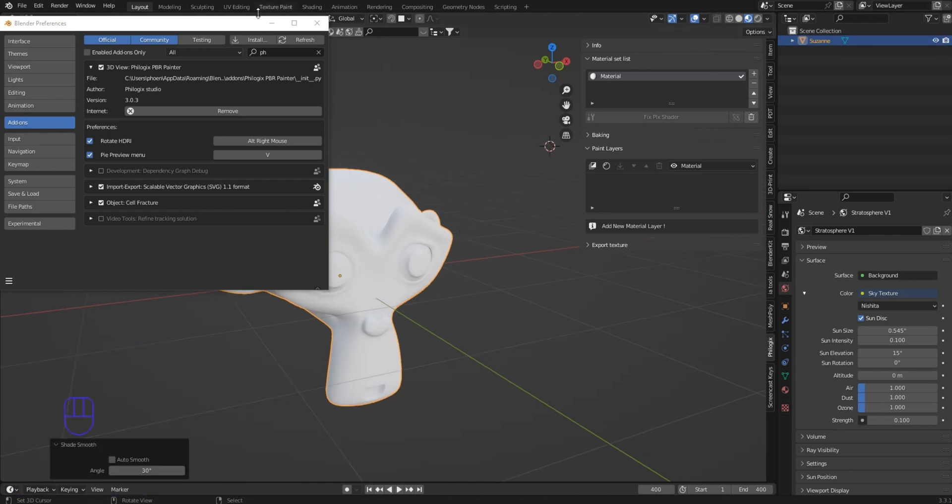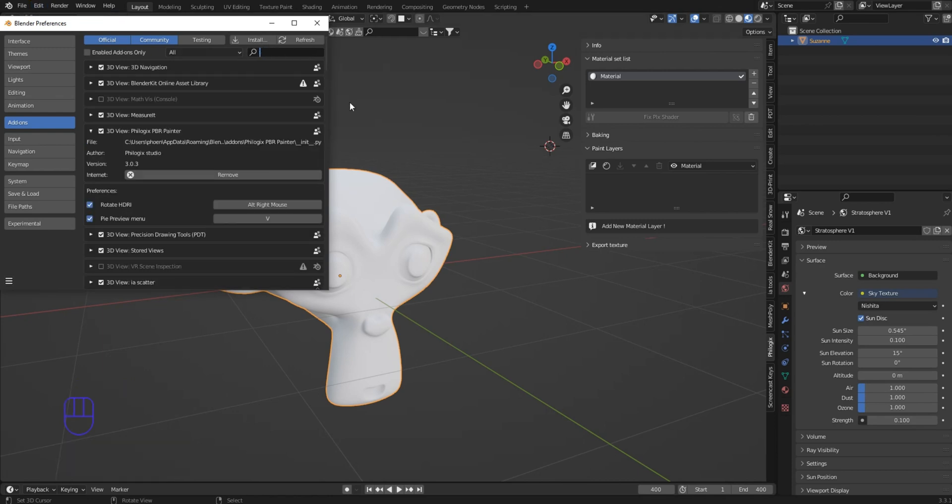Just like any other add-on, you've got to go into Edit, go into your Preferences, and then go to Add-ons and click Install once you've downloaded it.